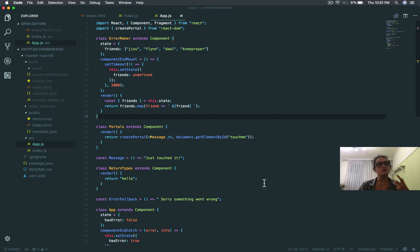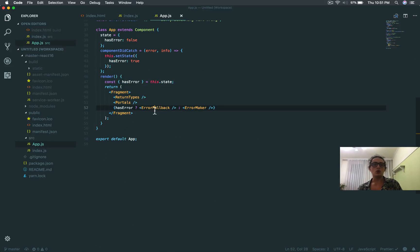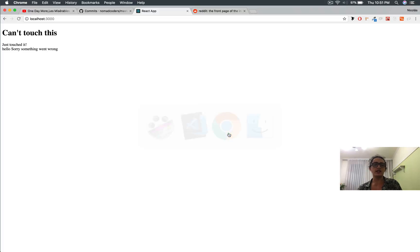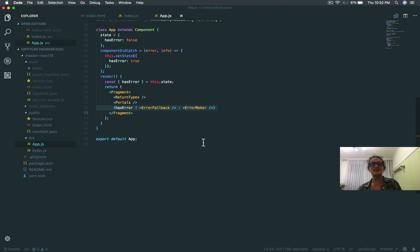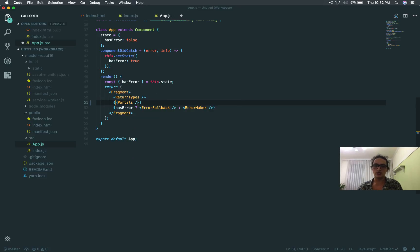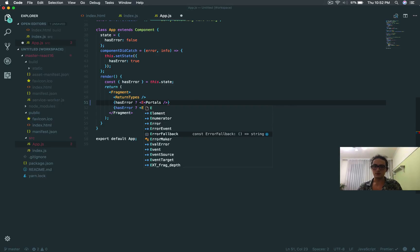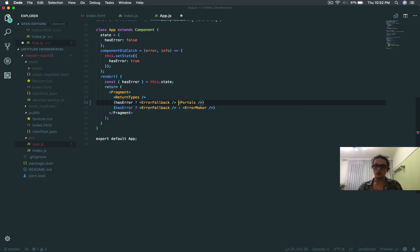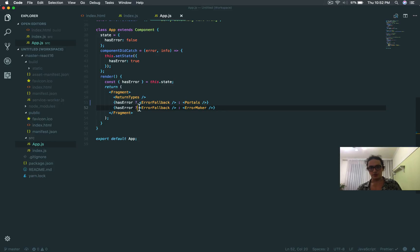What I have here is something nice, because I'm able to catch component errors whenever they happen inside of components. The problem is that the approach I'm using is not the best one, because I know you don't want to do something like hasError like this with every component. That would be something not cool at all.